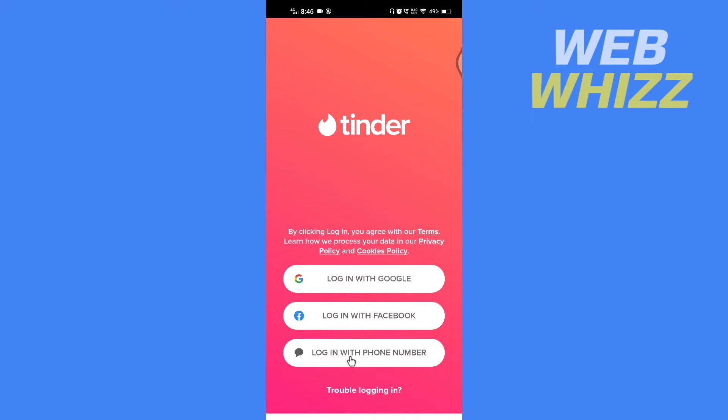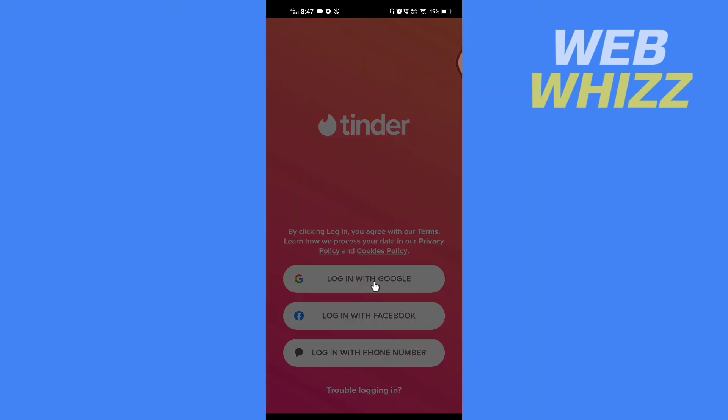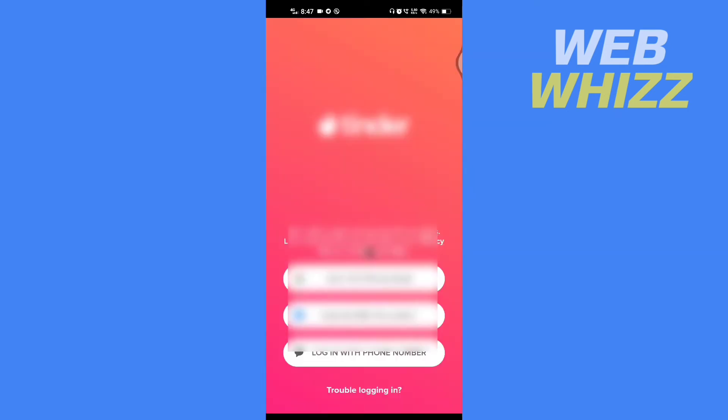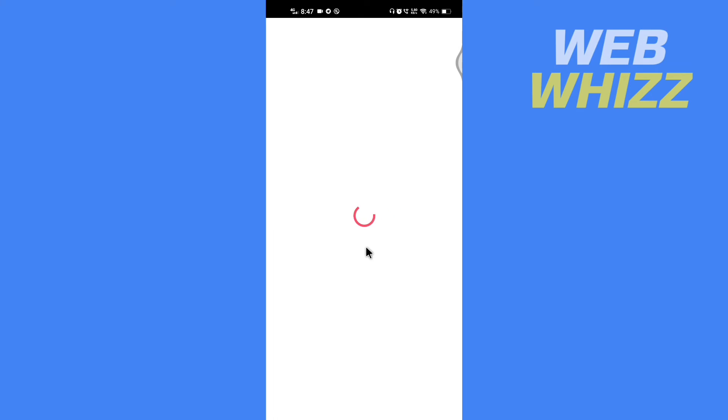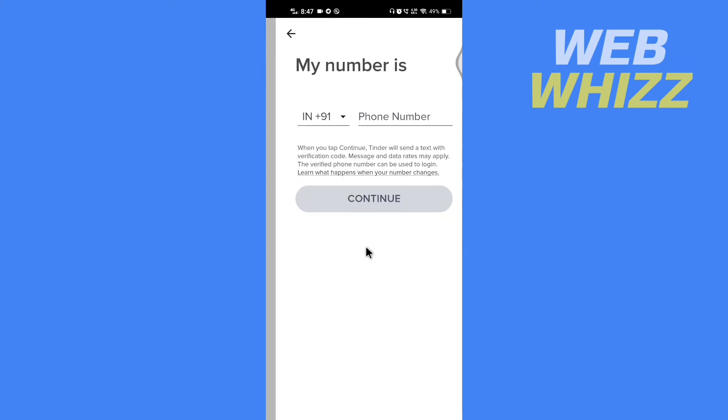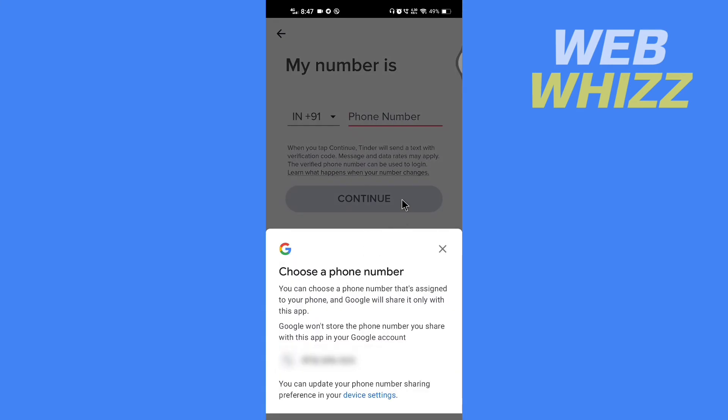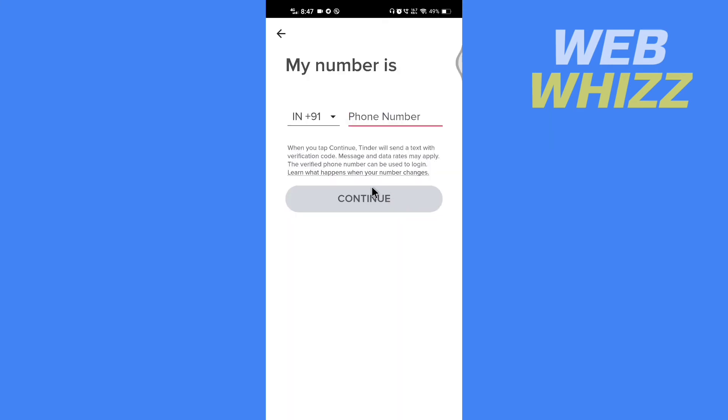We don't want to use a phone number, so you can tap on log in with Google or log in with Facebook. I'm going to tap on log in with Google and select the email I want to log in with. At last, Tinder has asked for my number.